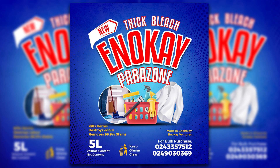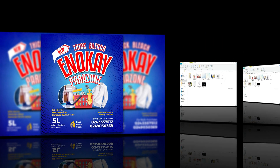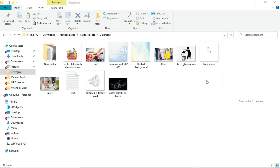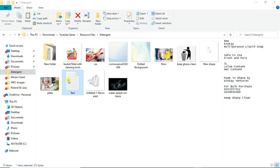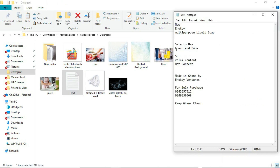If you've already done that, thank you so much for showing up once again. Let's quickly jump right into the video. In front of us we have the resource files I'll be using — a basket full of detergent, a car being washed, and other items. These are also the text files I'll be using for the design process.